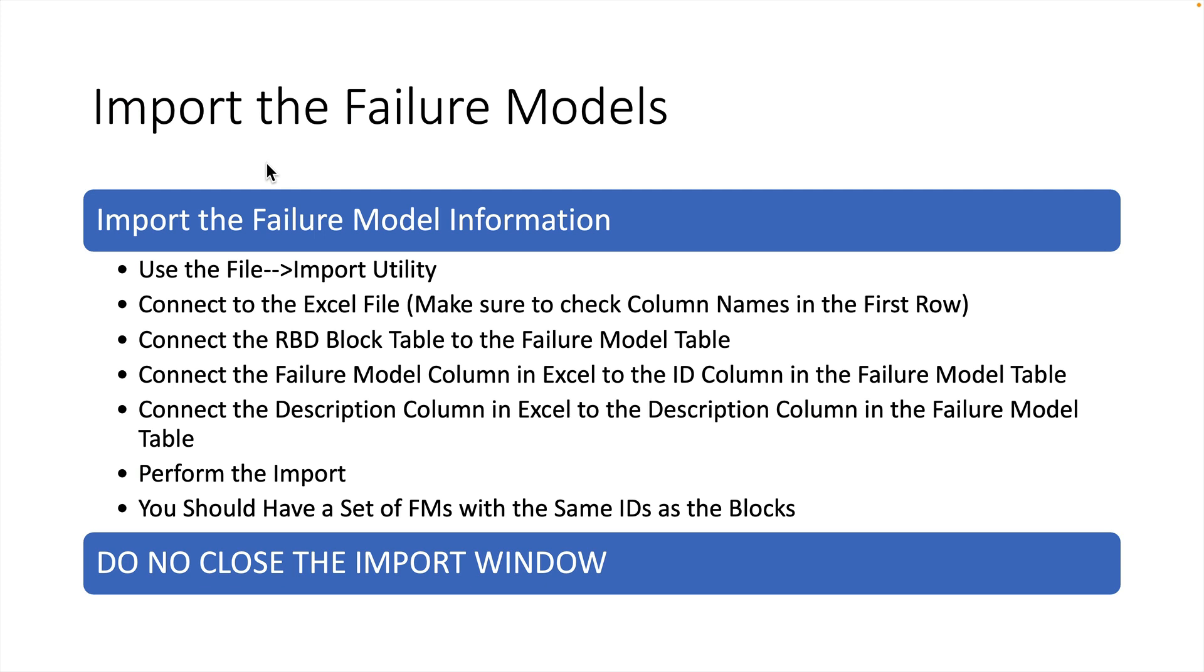Connect the RBD block table to the Failure Model table in the application. Connect the Failure Model column in Excel to the ID column in the Failure Model table. Perform the import.